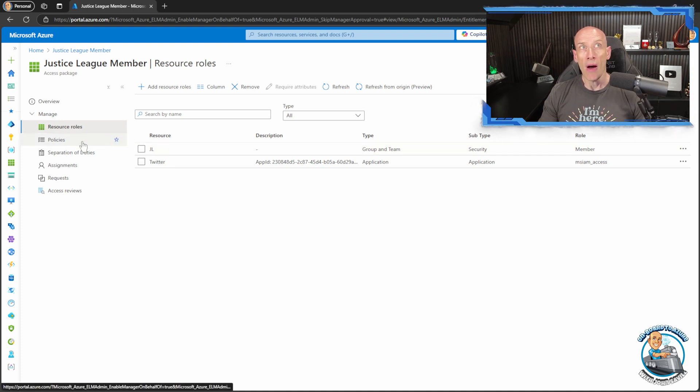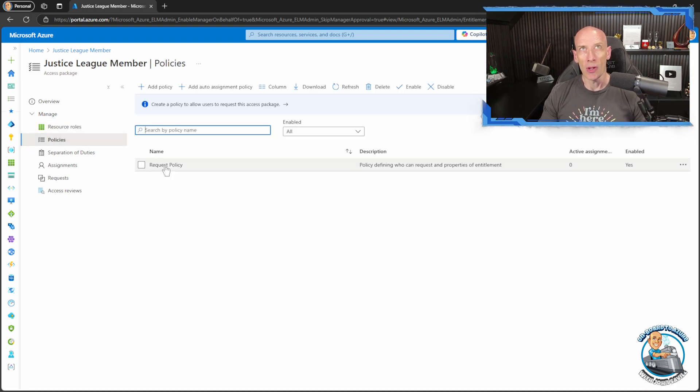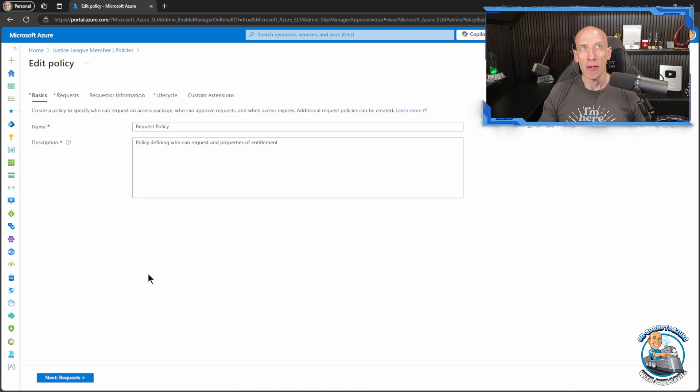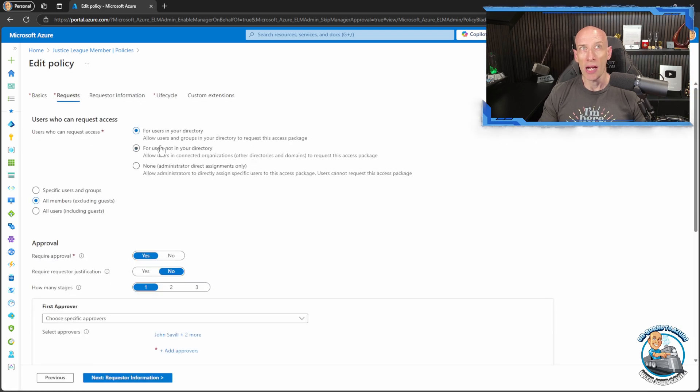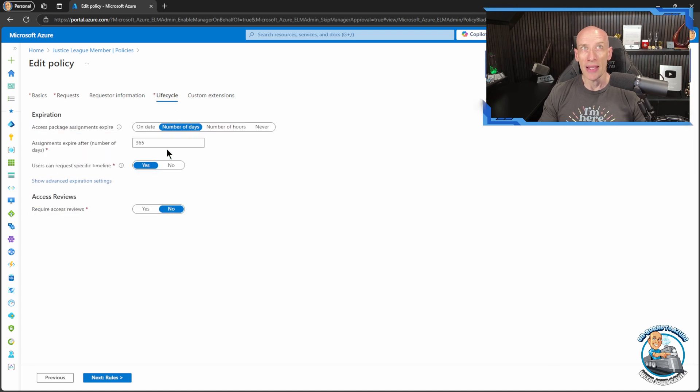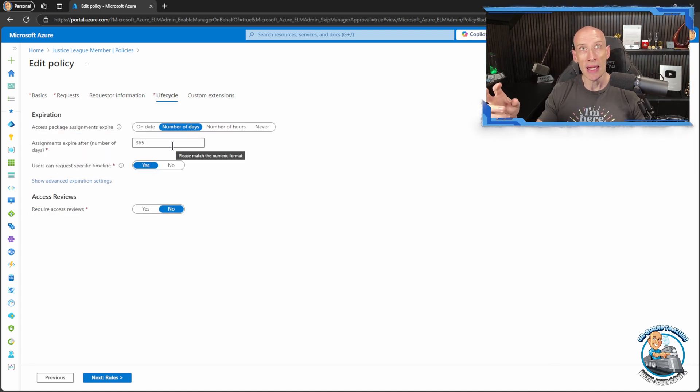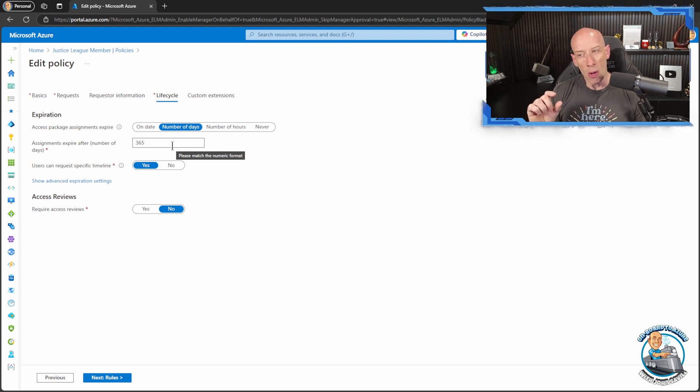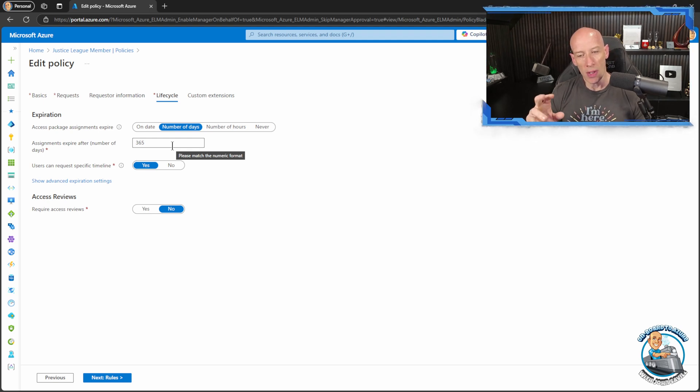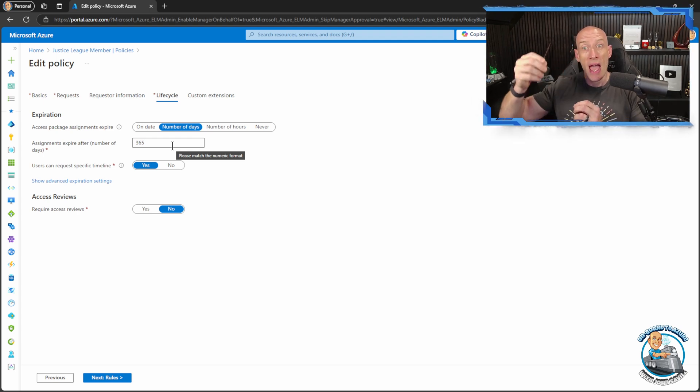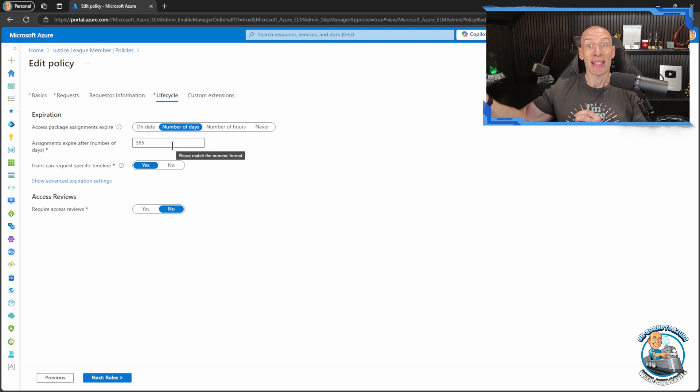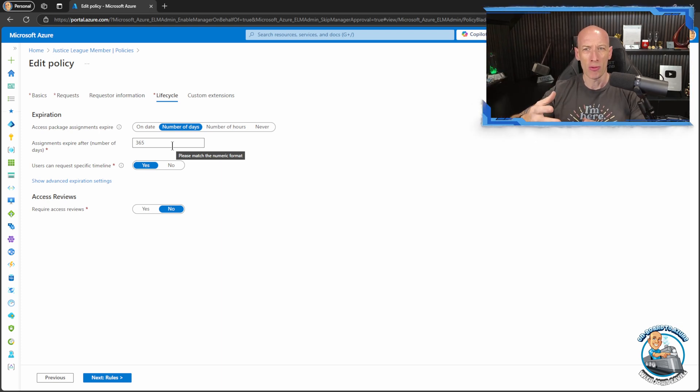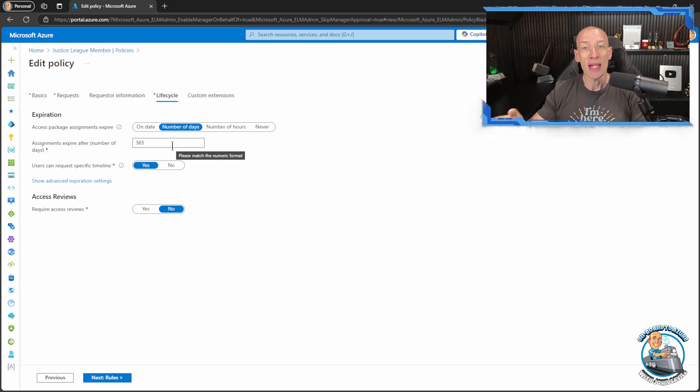I can set things, for example if I go and look at the policy, I can set who is allowed to request it, I can do auto assignments, I can set things like how many days or a number of hours this assignment will last for, which helps remove those pain points when people get ever escalating sets of permissions because they change roles, they get certain group memberships, they get certain apps and it never gets taken away from them.